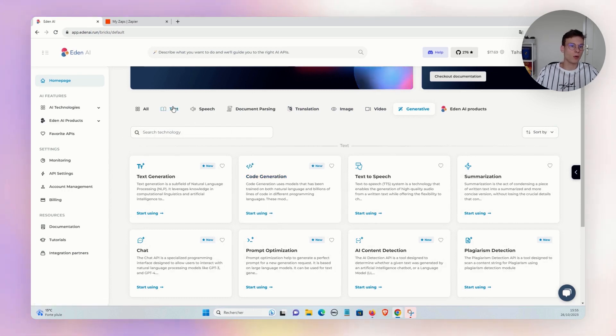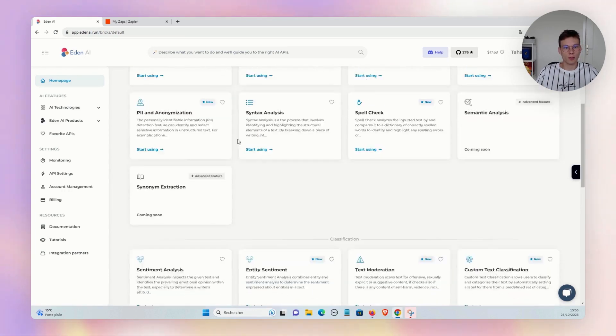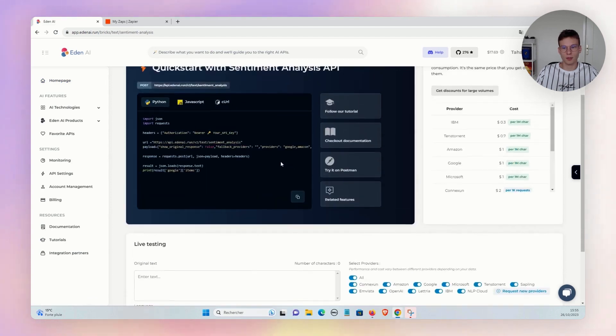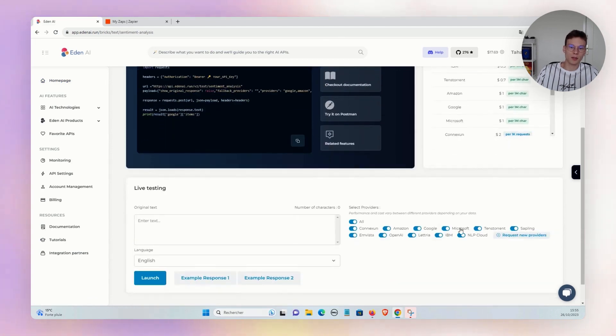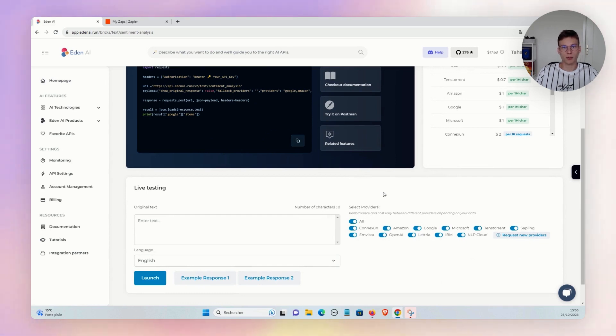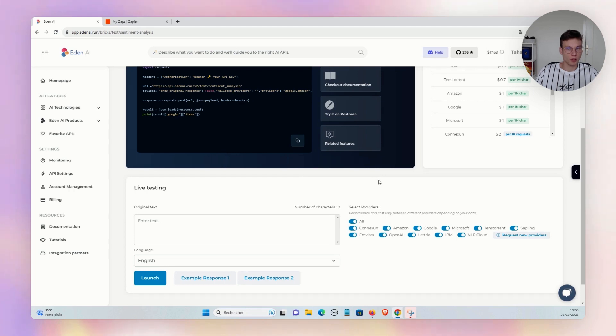For all of those technologies, if we take for example sentiment analysis, you have access to many different AI providers. You have the big players: Google, Amazon, Microsoft, OpenAI.